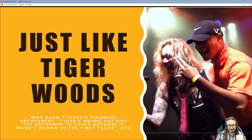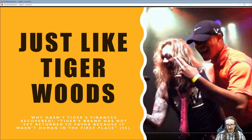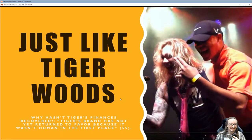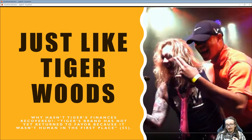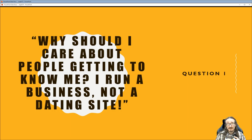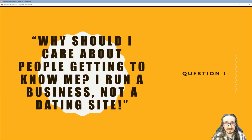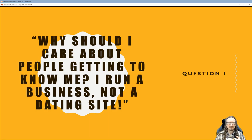Martin says that when Tiger tried to apologize and restore things, it didn't really work — people weren't moved by his appeals. The quote is: 'Tiger's brand has not yet returned to favor because it wasn't human in the first place.' He was guilty of being very standoffish — everything was official, always golf, always business. Nobody got any glimpses into his personality, so the apology was too little too late.